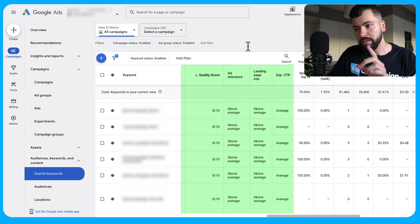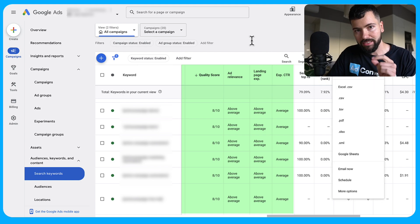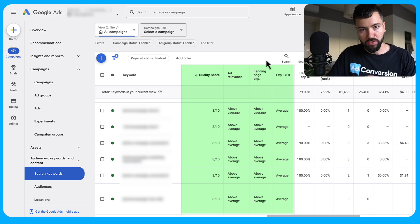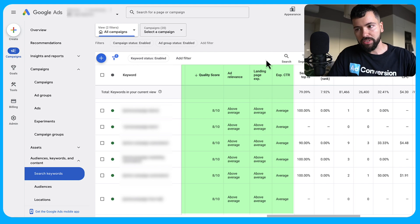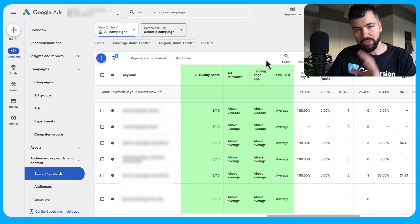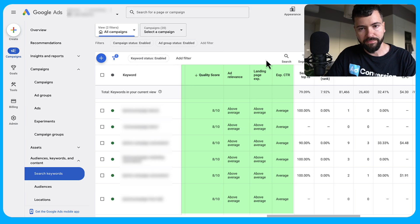Go ahead and modify your columns and add these variables to your keyword view. Once you've done that, click download to export into an Excel CSV. I'm going to show you how to use pivot tables — I learned this from Brad Geddes years ago and it's still applicable. You can use Excel for free as a starting point; you don't need any fancy tool.